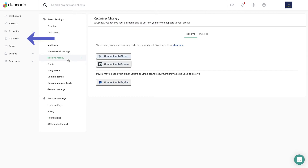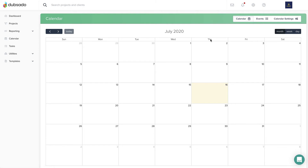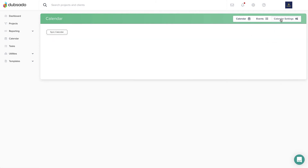On the calendar page under calendar settings, you can sync an external calendar account. This connection allows you to export Dubsado events to an external calendar and import external events to Dubsado's calendar.